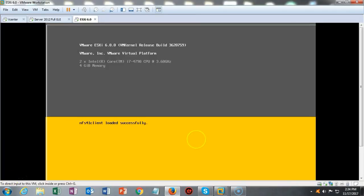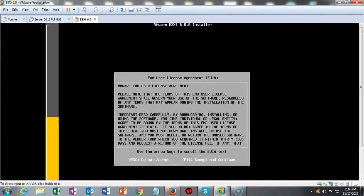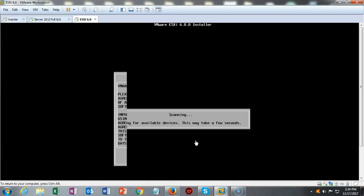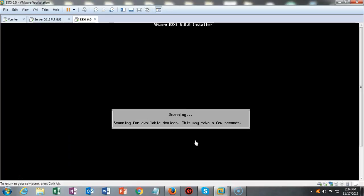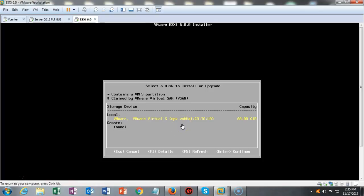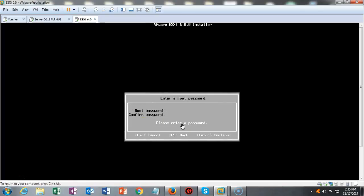We can go ahead and hit enter. And we can hit F11 to accept the license agreement. And now we're going to scan for all available devices. And it comes up and it tells me what it's found. We're going to go ahead and hit enter again.